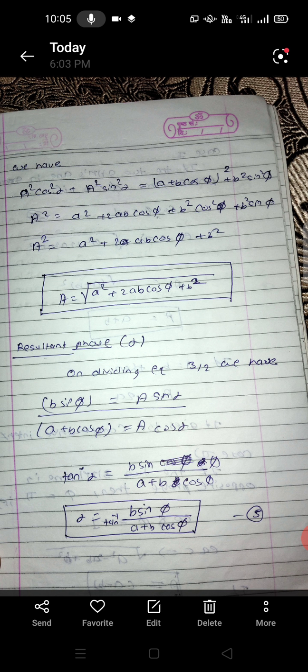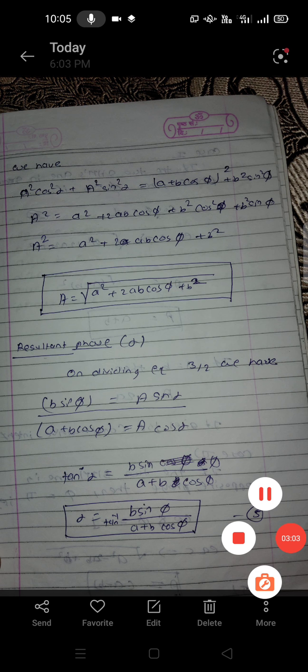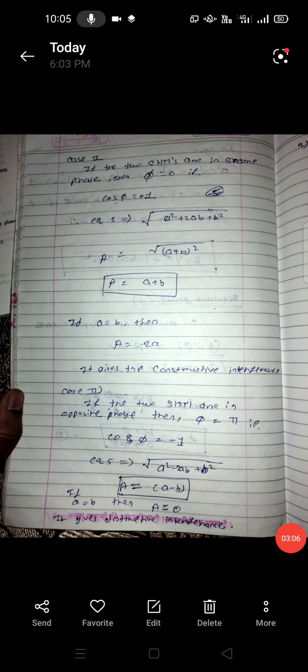So tan α is equal to b sinφ upon (a + b cosφ). The capital A cancels from above and below. So we have sinα upon cosα, that is tan α. Therefore, alpha is equal to tan inverse of (b sinφ) upon (a + b cosφ) — this is equation number 5.